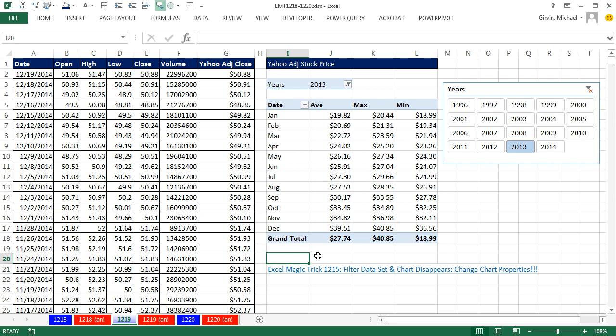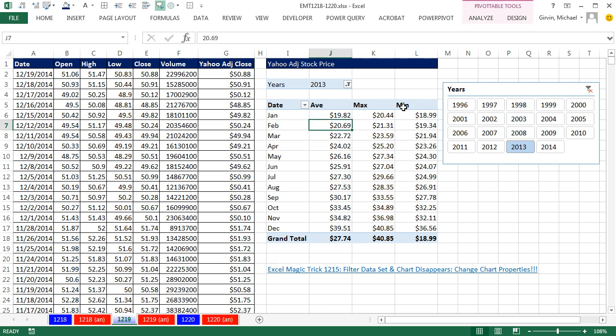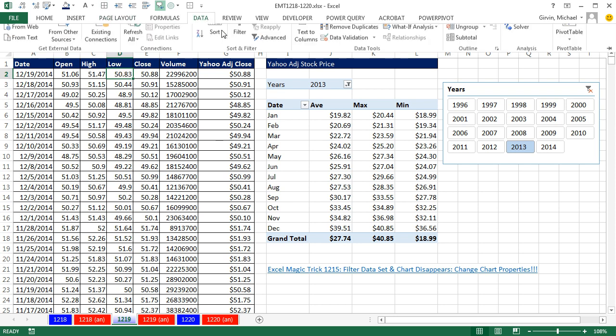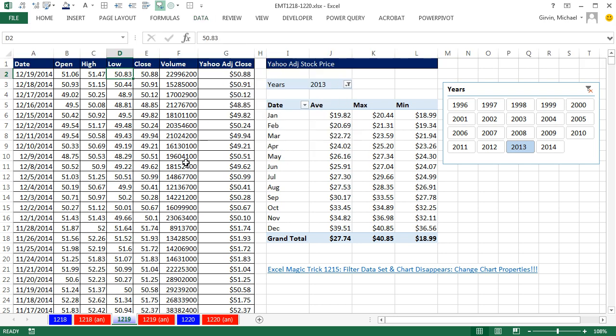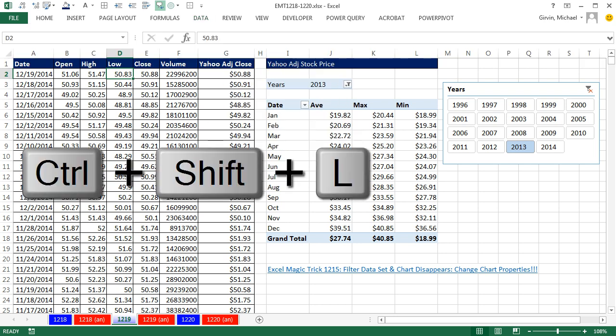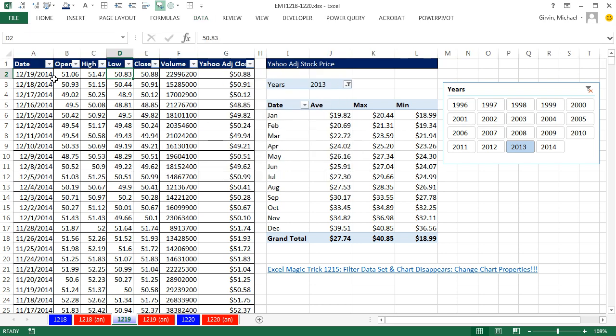Back in Excel Magic Trick 1215, we talked about charts disappearing when you filter and how to change the properties. Someone asked, what if I have a pivot table next to a table? I'm going to turn the filters on and see what happens when we filter the data set. Go up to Data and Filter button or Control-Shift-L. That turns on the filter.